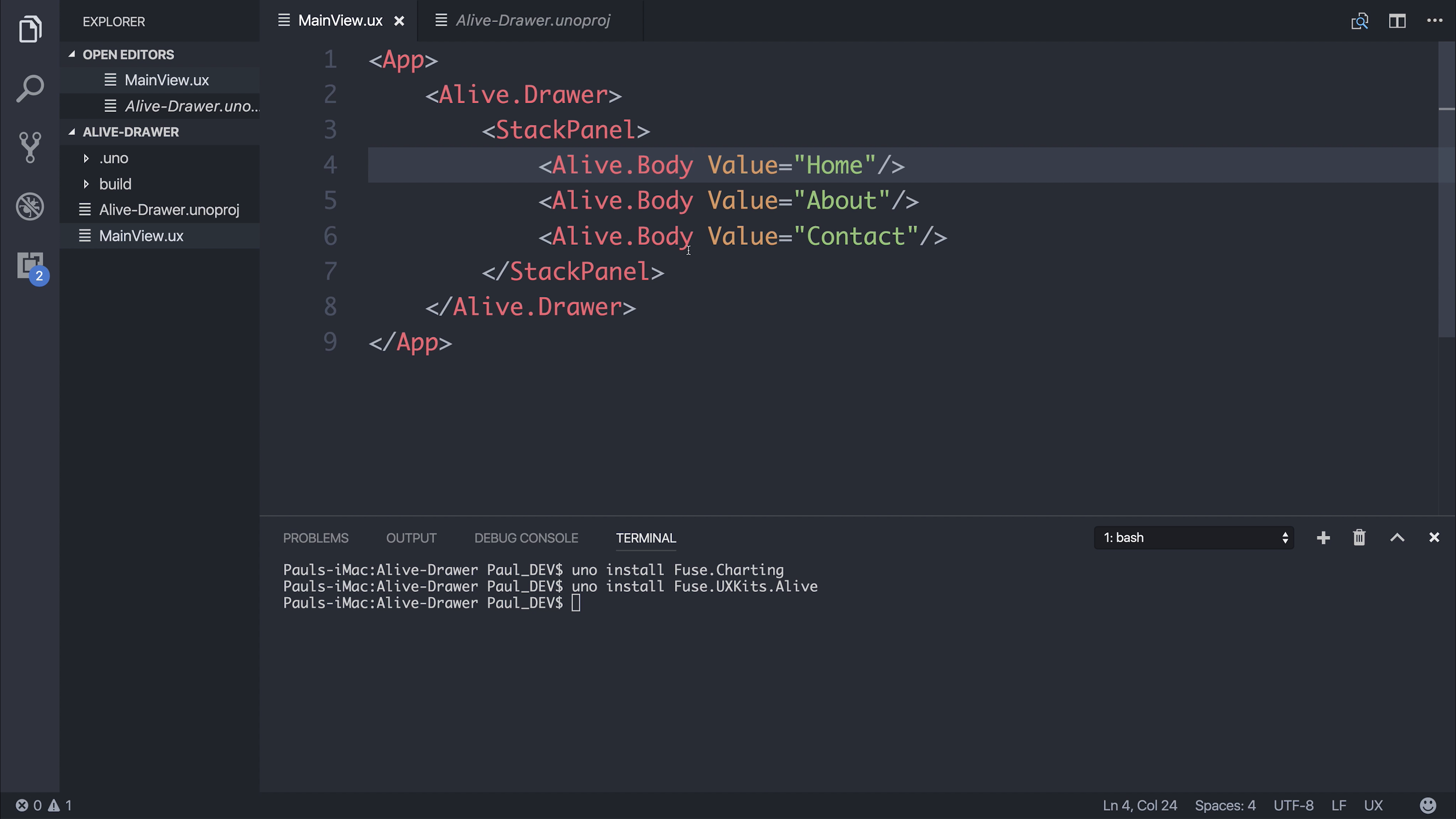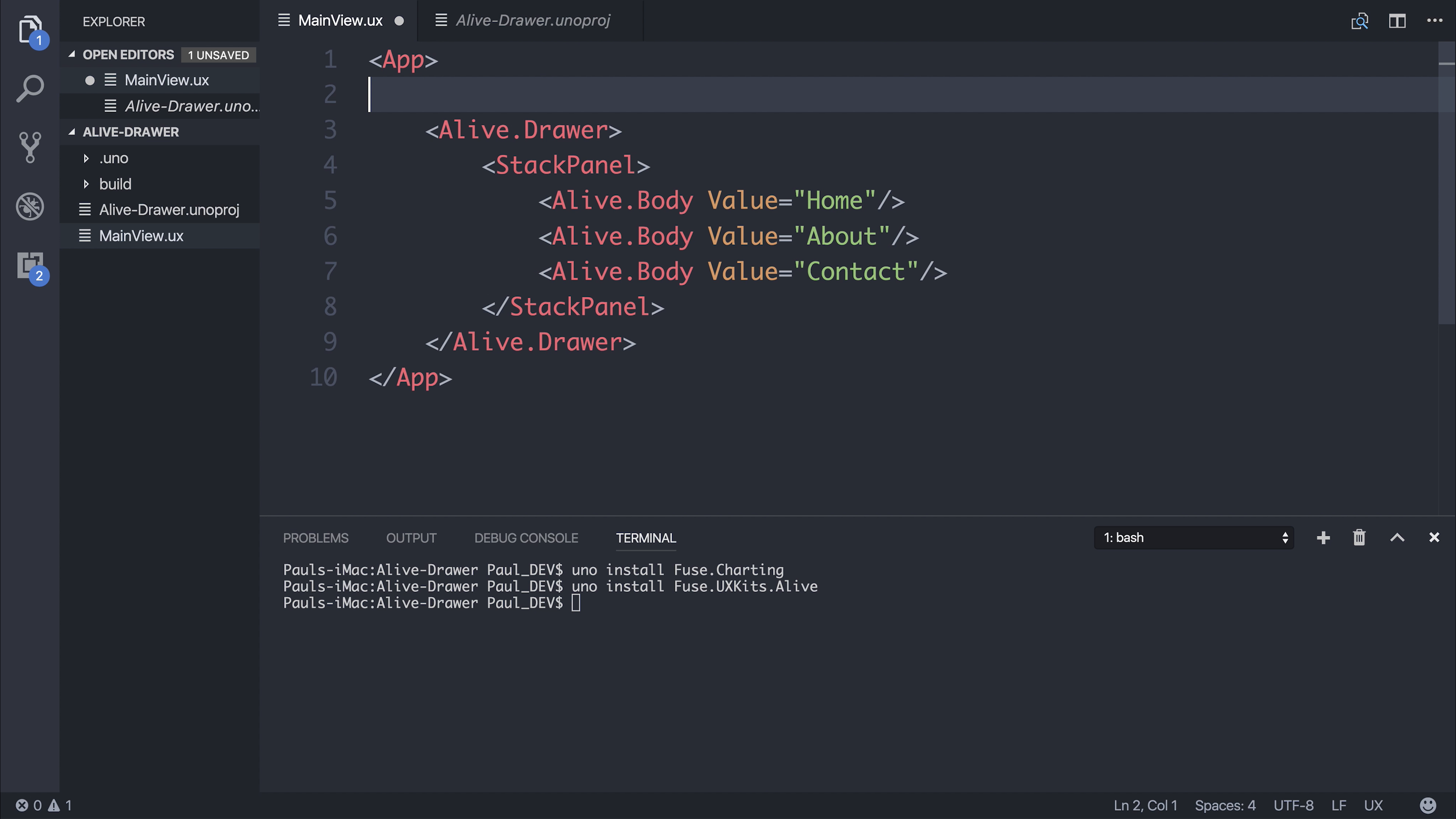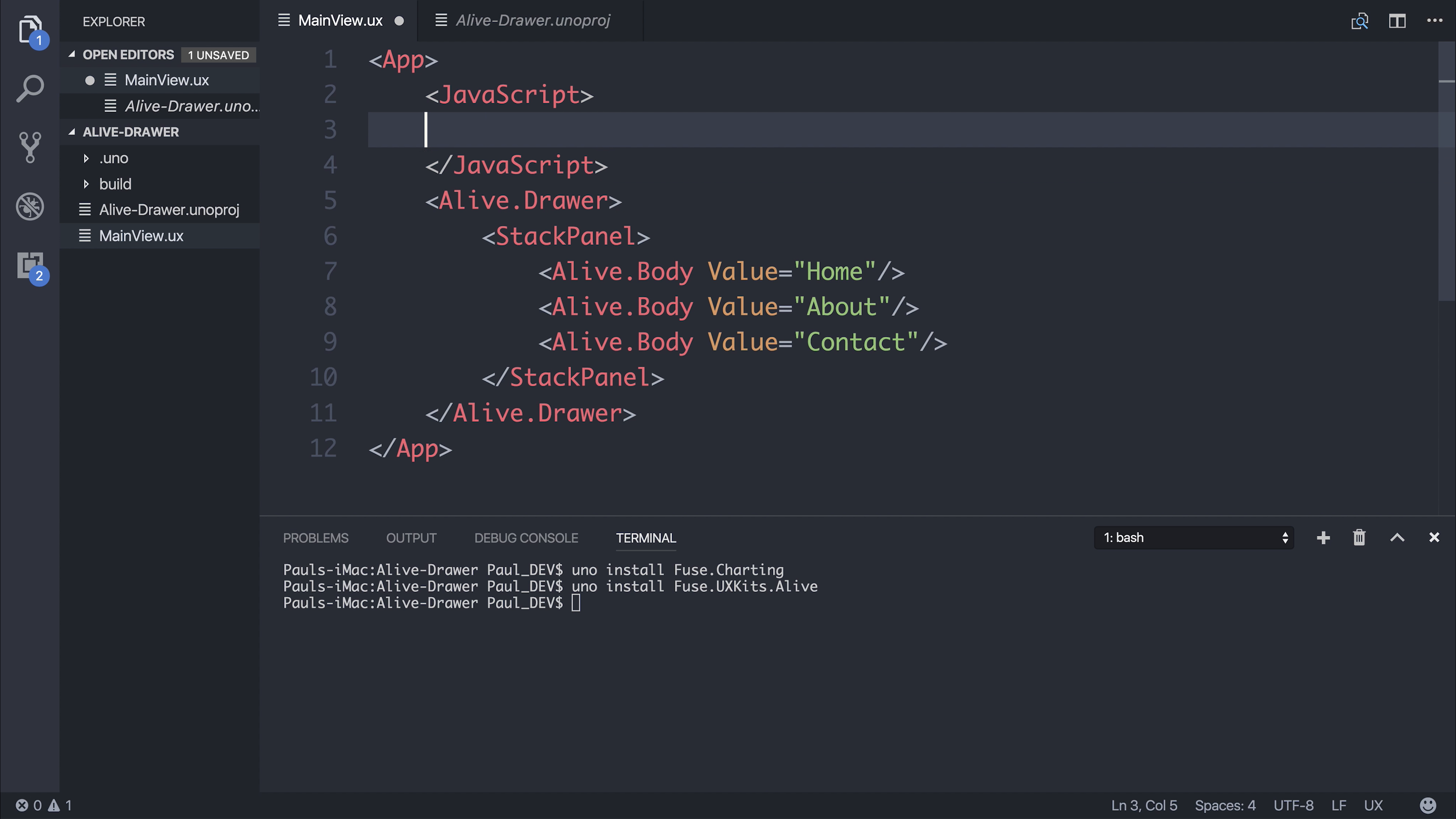So let's write some JavaScript. And inside of our JavaScript, we can export some functions.